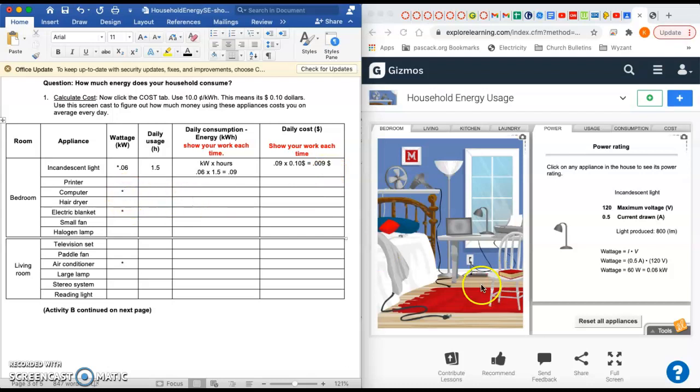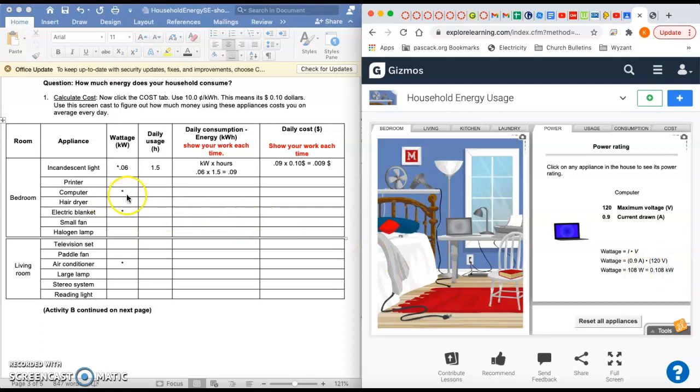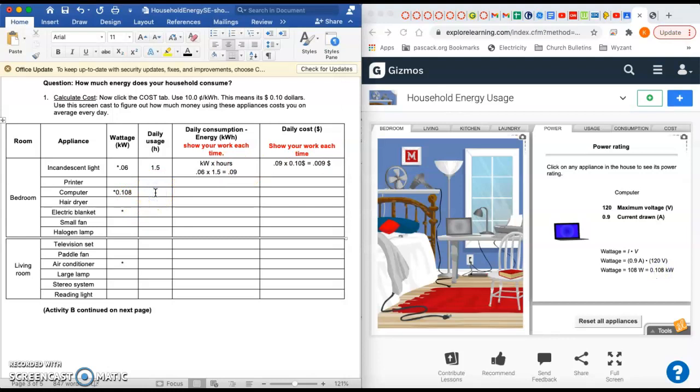Now, for the computer, I'm going to click on the computer in the gizmo and write down the kilowatts on the bottom right. I'm going to do 0.108, and I see that right there on the bottom right.